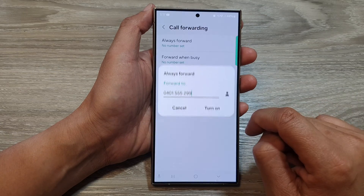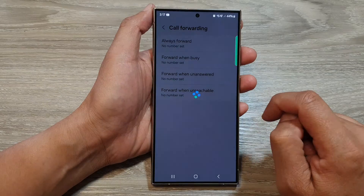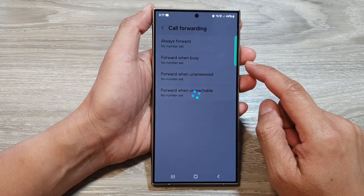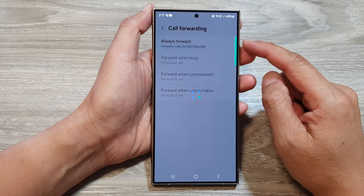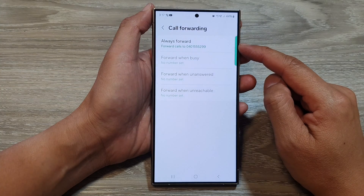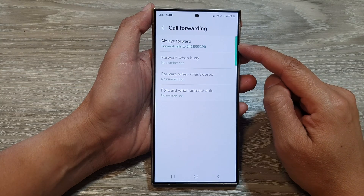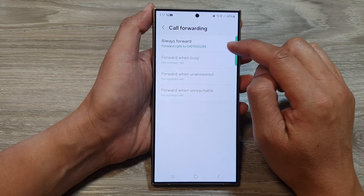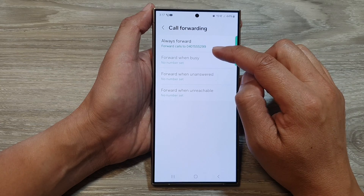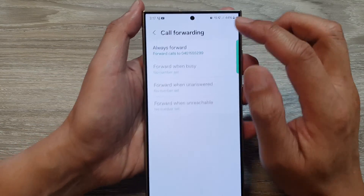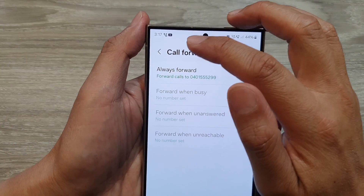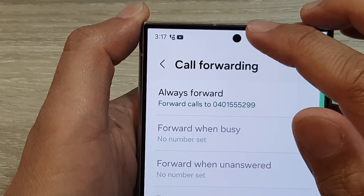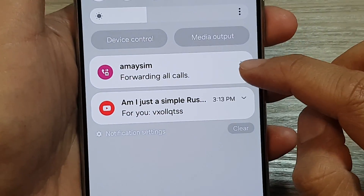So here I'm going to select that number, then tap on turn on. And that's it. This option will always forward the call — anytime you receive an incoming call, it will immediately forward the call to your selected number. When that is on, you can see at the top there is an icon indicating that your phone is now set to forward all calls.